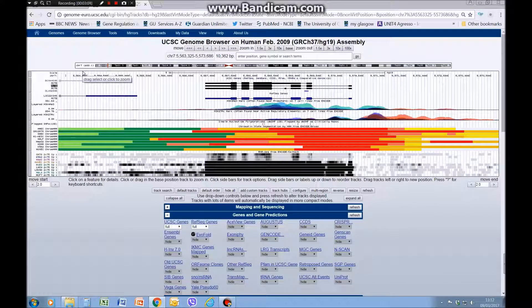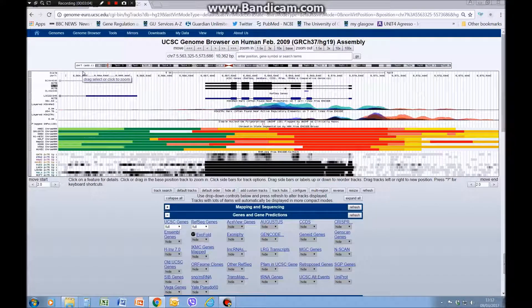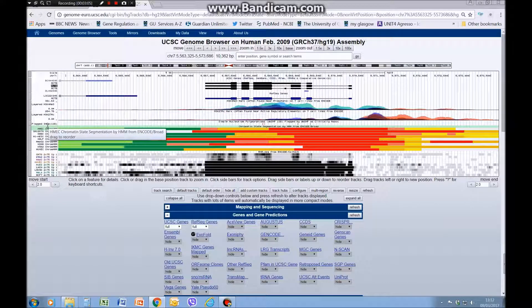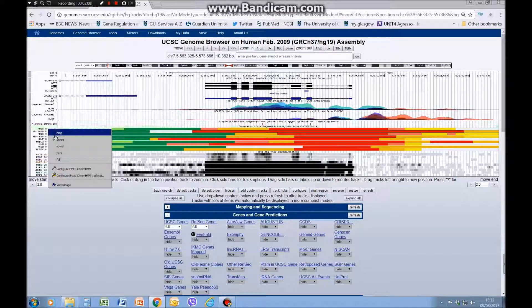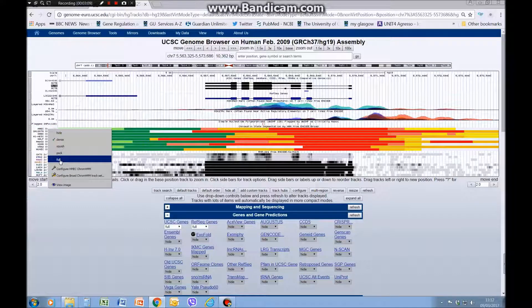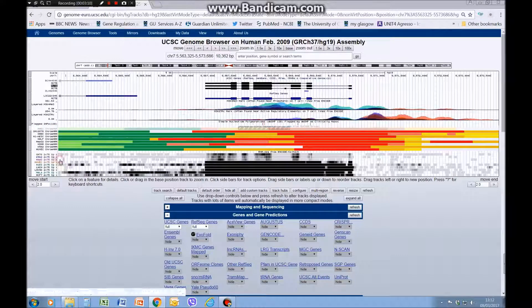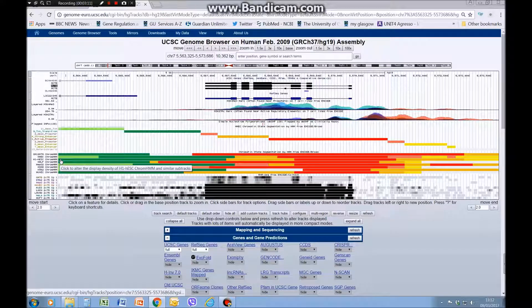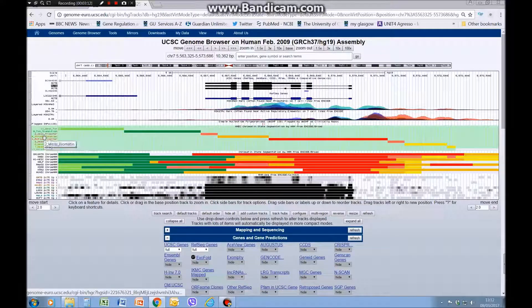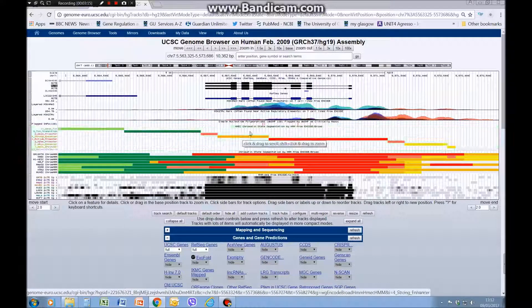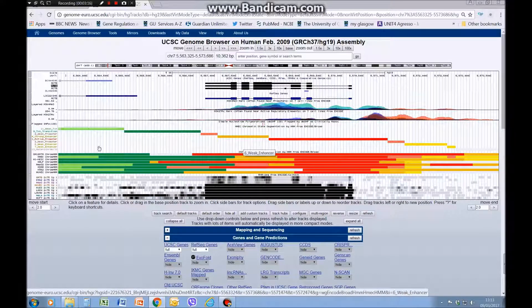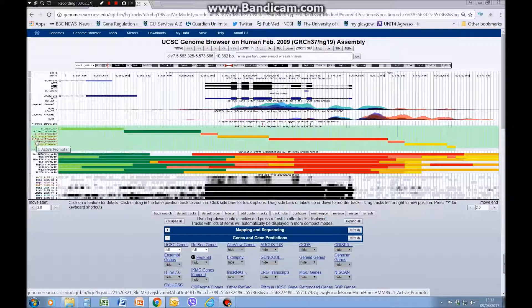So now we get a lot of colors, and to work out what the colors are you can right click and set it to full. It'll spread them out and now you see the key here. If it's red it means active promoter.